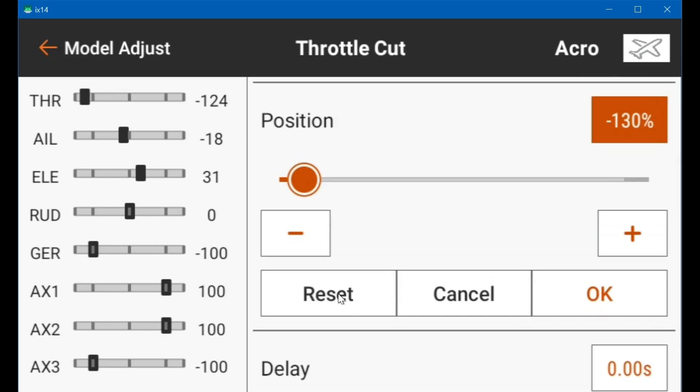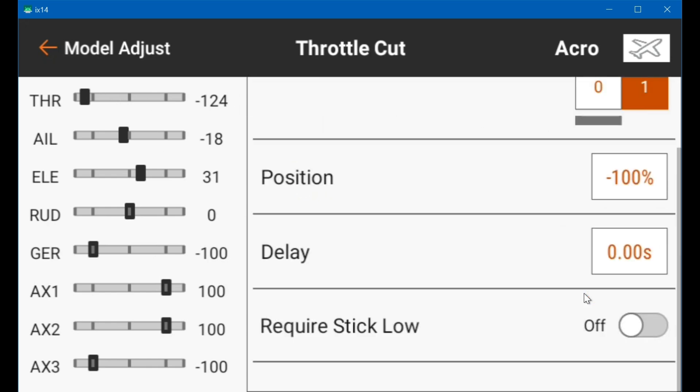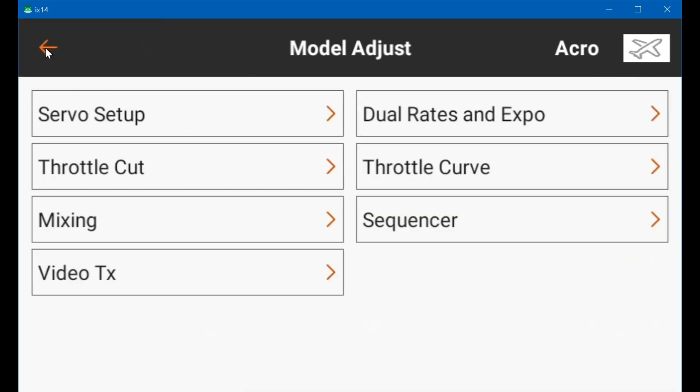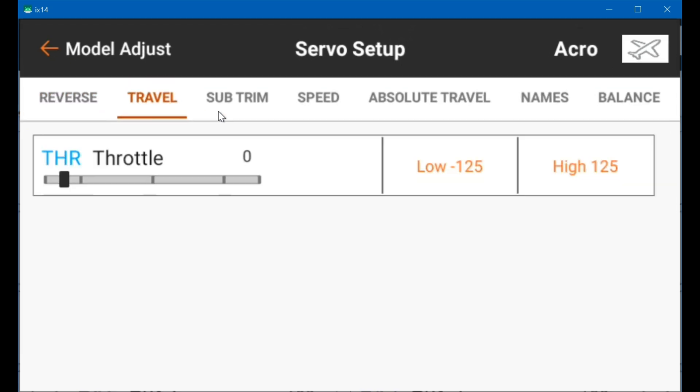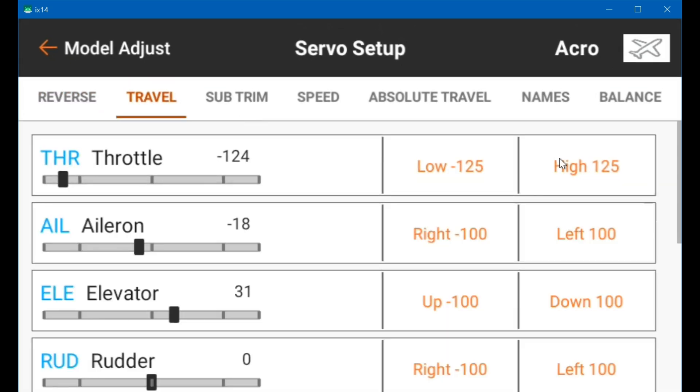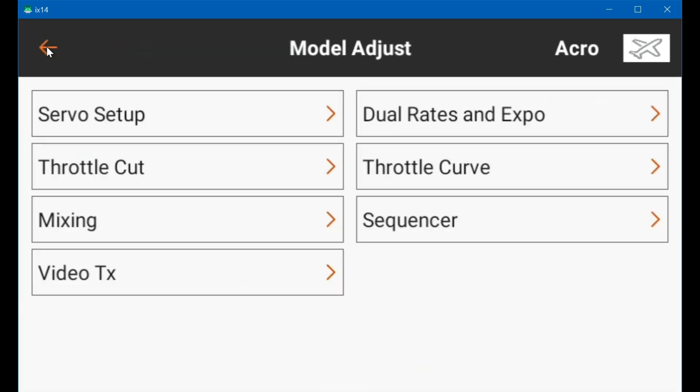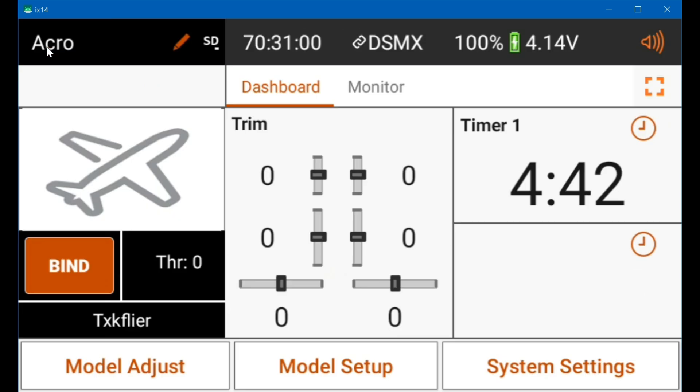You want the default of minus 100, because it's going to give you 100% of whatever the endpoint is set to. So minus 100 for throttle cut, 125 both ways for throttle, and you're done. That's all you got to do. So anyway, there you go.